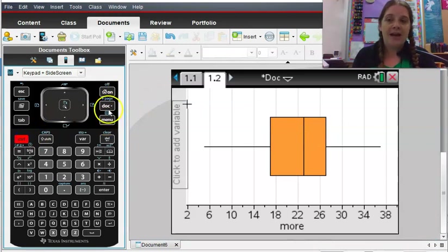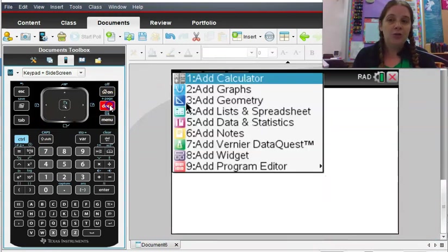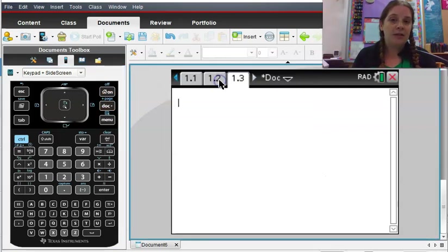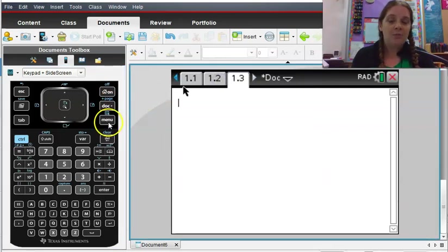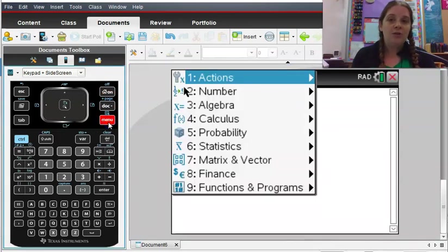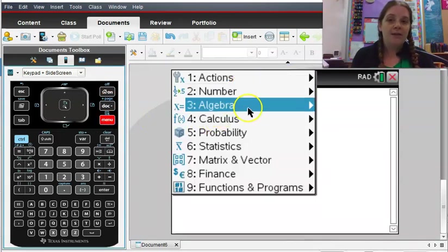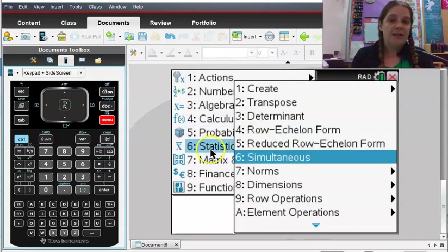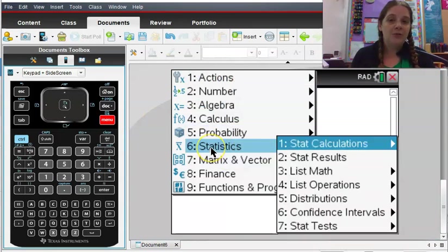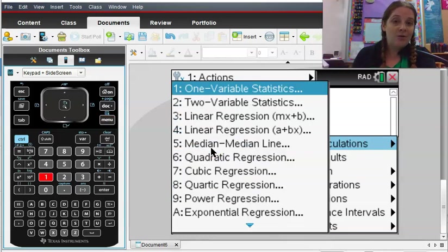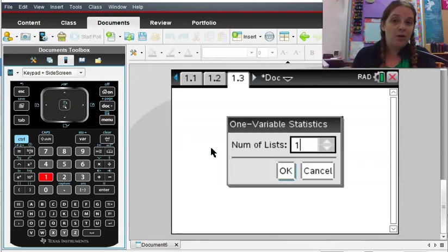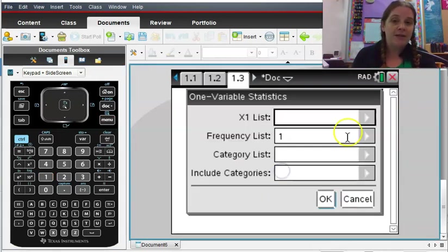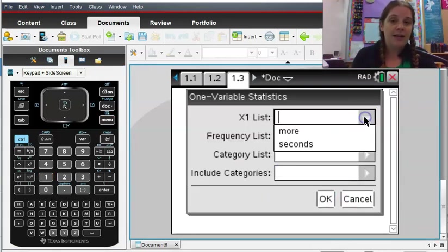Another place you can run this, you can add a new page, so press Control-Doc, and you can add a calculator page. And in this calculator page, you can also run those one variable statistics. The rows commands are still the same. I'm going Statistics, Stat Calculations, and one variable statistics.